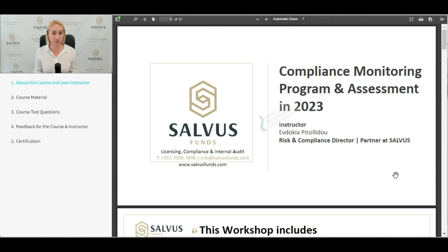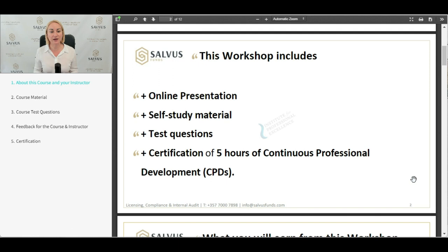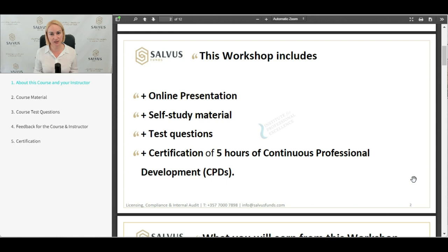Within this workshop, we are having online presentations like this one, self-study material for you to go through, and included in these presentations, test questions where we are testing as per the relevant directives the acquired knowledge and whether you understand the material. We are then awarding a certification of five CPD hours — the continuous professional development — where these certificates can count towards your CISEC advanced or basic certifications.